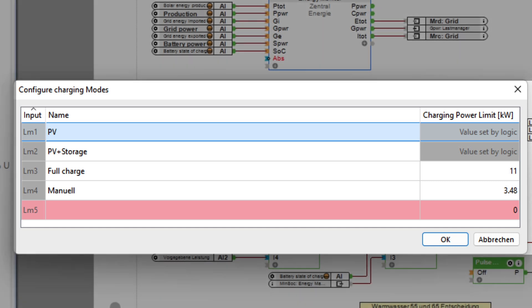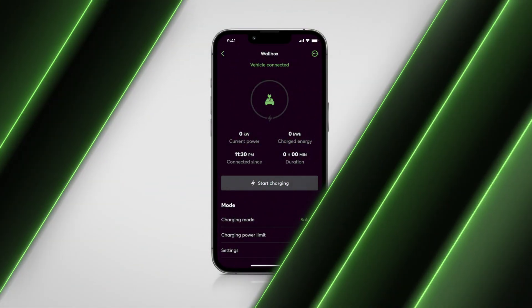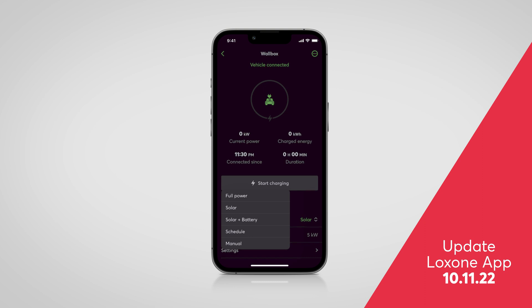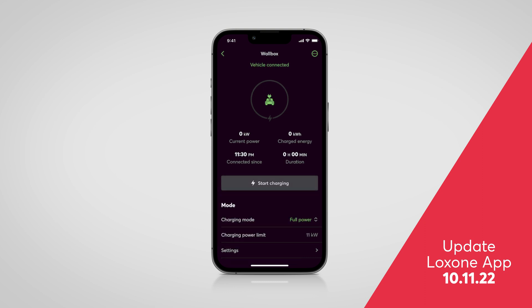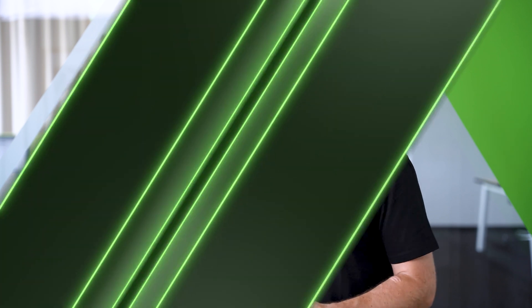In addition, the free visualization of the wallbox has also been completely redesigned to provide your customers with an overview of all the information on the charging management of the electric vehicle. All features as well as the amazing visualization can be used with any wallbox, regardless of the manufacturer. Numerous templates for easy integration of many wallboxes can be found in the Loxone Library.